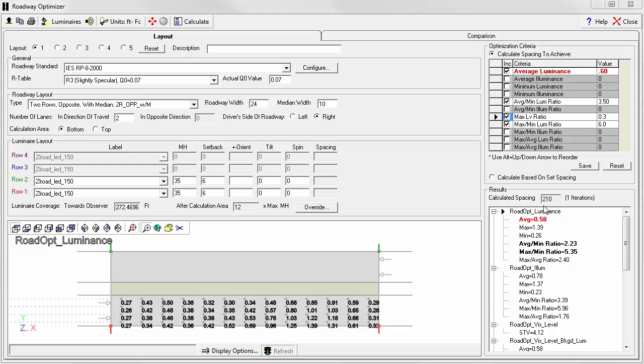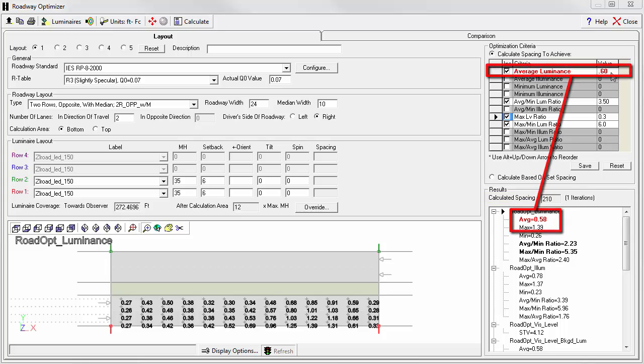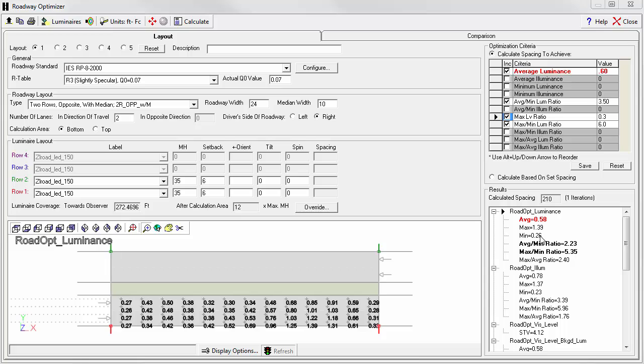Optimizer arrived at a pole spacing of 210 feet. And you can see in red, we didn't quite make our average luminance of 0.6 candelas per meter squared. We fell slightly short at 0.58.